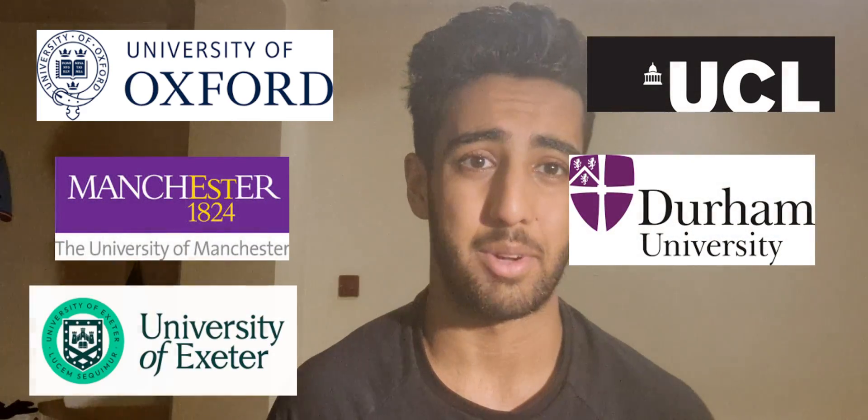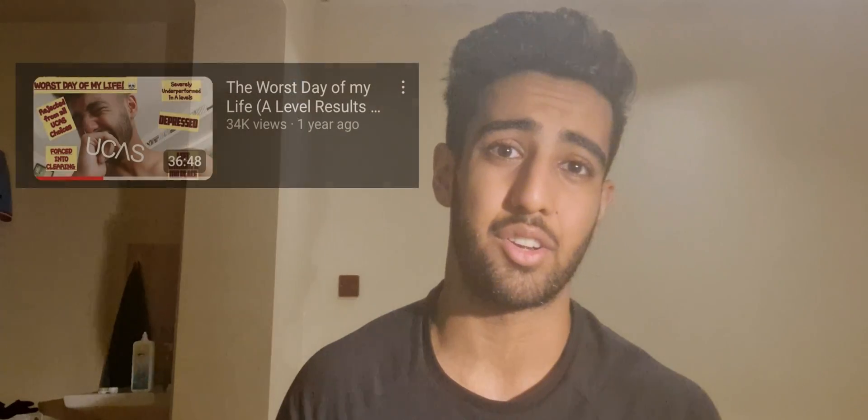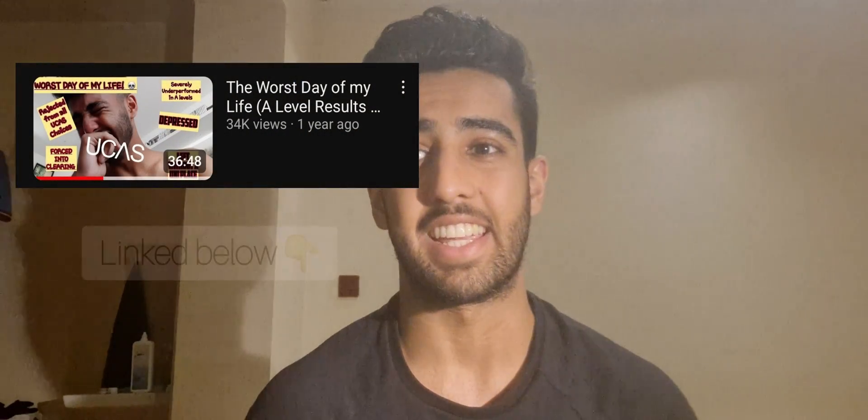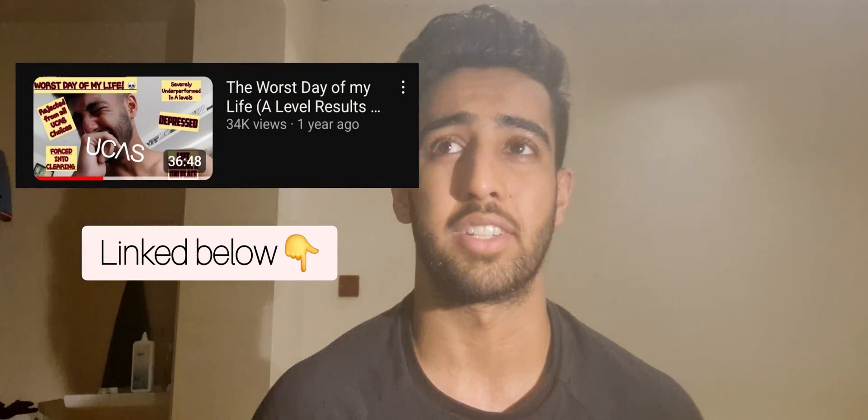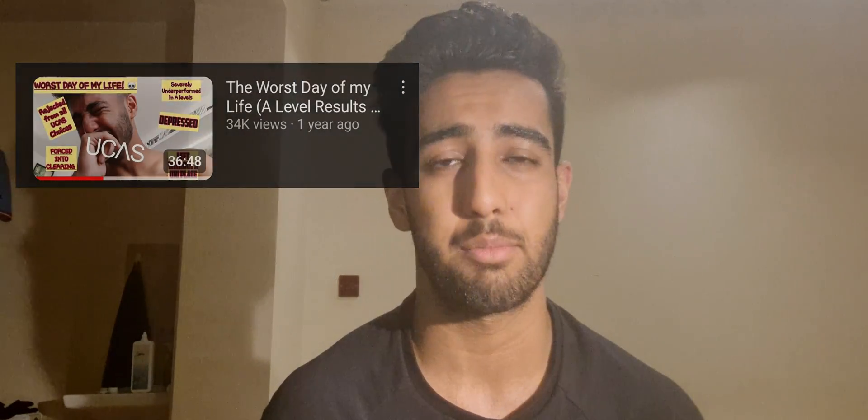If you look at my channel, my biggest video being my A-level results day video, you can see that even though I did have offers on the table, it wasn't a smooth process. I got rejected by my firm and my insurance, had to go through clearing, and now I'm a second year at Exeter University and I'm absolutely loving it here.